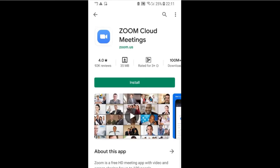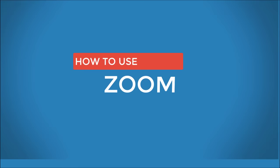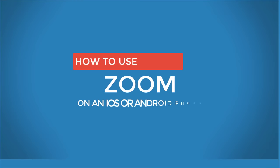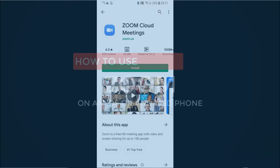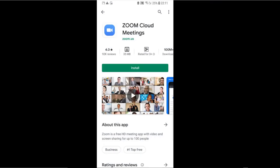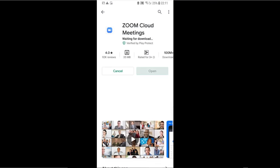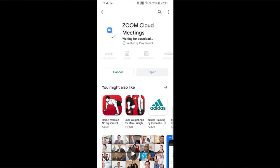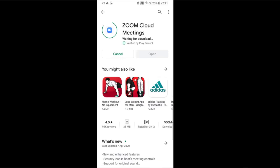In this tutorial, you're going to learn how to use Zoom on an iPhone or Android phone, step by step. The first thing that you need to be aware of though, is that not everything works on the Zoom mobile app as it does on the desktop version for Windows and for Mac.